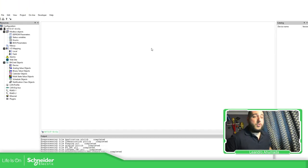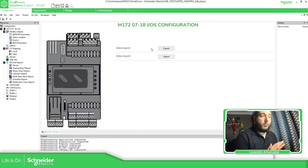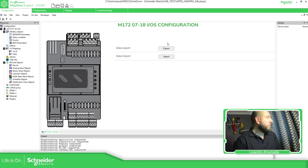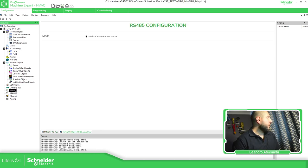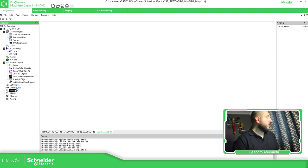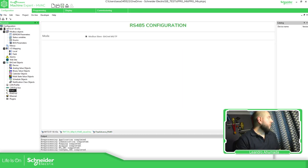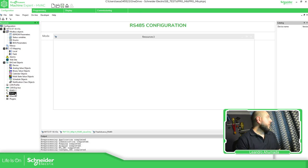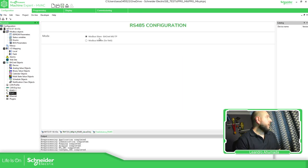Now, there's something very important that we need to know is that we have two Modbus ports. We have RS485-1 and RS485-2. As you can see here, the RS485-1 is just a slave. And the RS485 can be a slave or master.